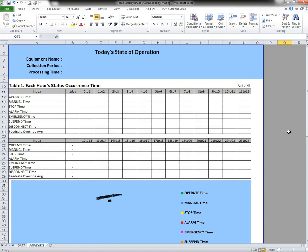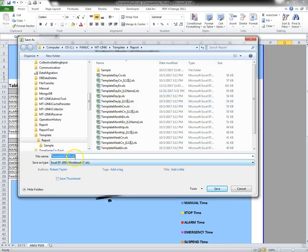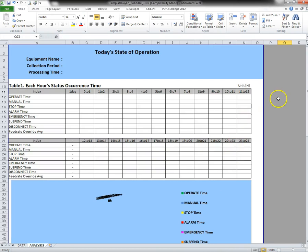Now I'm going to do this just for my robo-drill machine, so I'm going to say save as, and here I'll put underscore robo-drill underscore one. So now I've created a template just for this machine. Now we'll close this and let's execute the file to test it out.